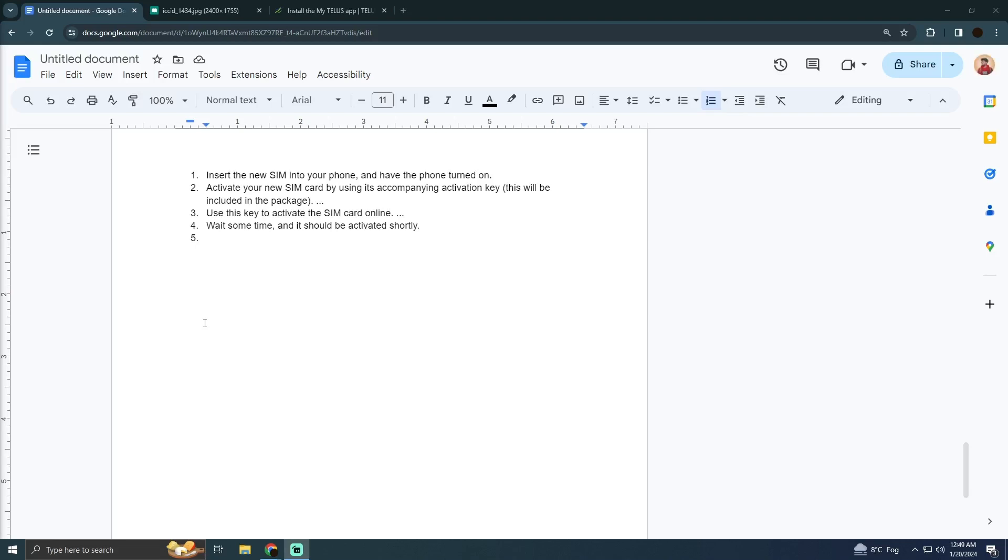In order to do that, you simply have to insert the SIM into your phone and make sure your phone is turned on. You'll need to activate your SIM card using the accompanying activation key.